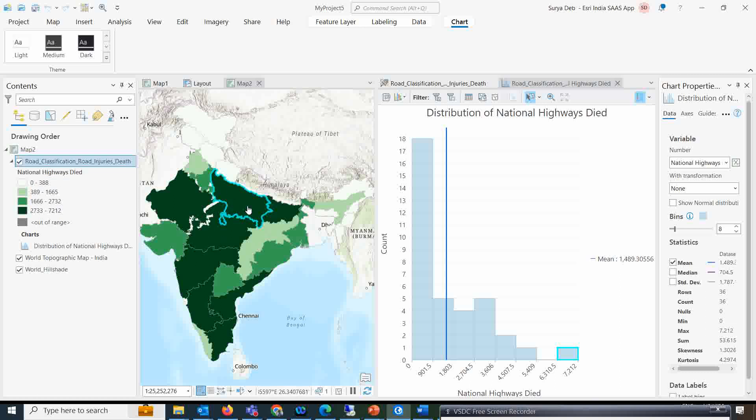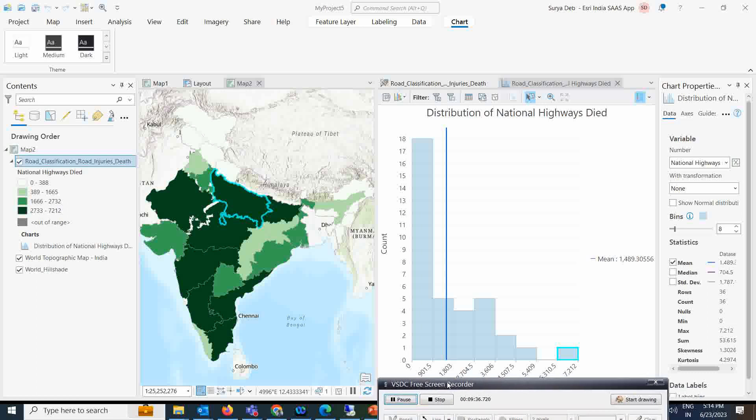That is all from my side. I hope you liked this data engineering tool. Whenever you want to do some investigation with data, take your data to the data engineering tool in ArcGIS Pro and do this analysis. There are many more things you can do with the data engineering tool — maybe in future videos I will cover those. As of now, this is a very useful video. Please try and use this data engineering tool. Thank you very much.